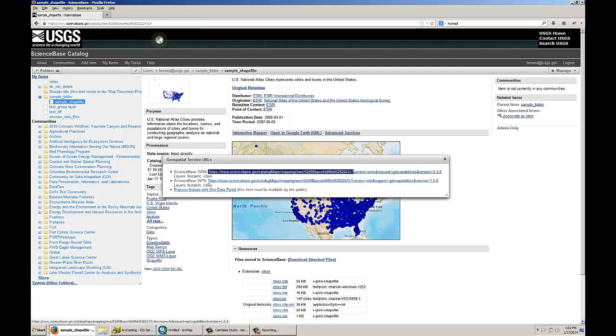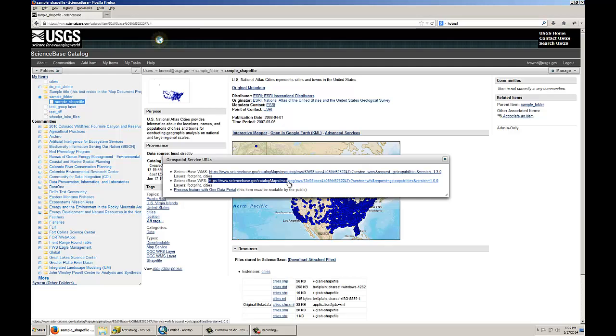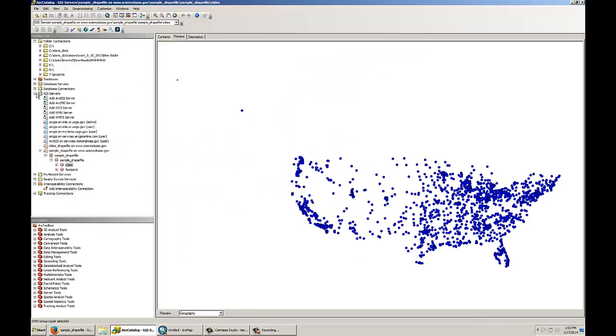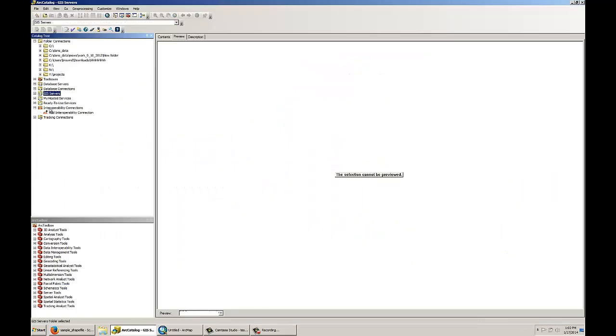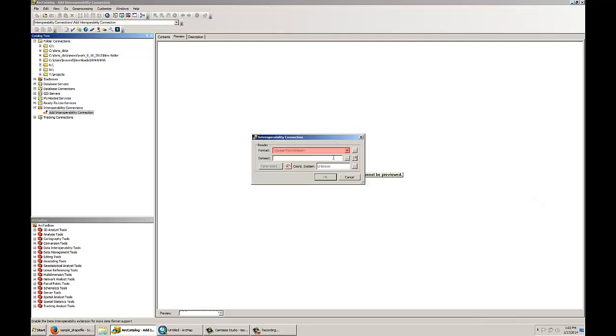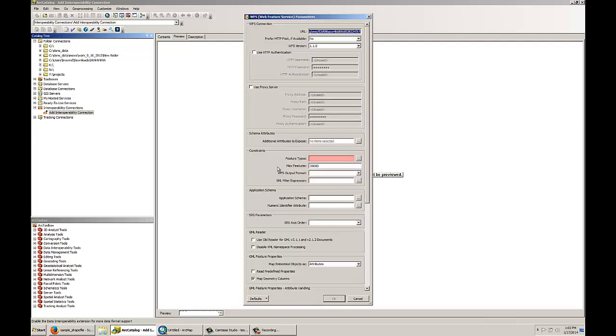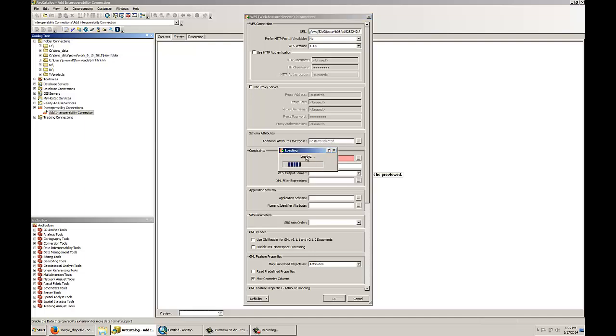So back into ScienceBase, if you want to consume the actual WFS, that's the Web Feature Service, you can also copy that link, and I will go back into Arc Catalog and go into the Interoperability Connections area and say I want to add a connection. I will change it to WFS. I will paste in my URL, and I will pick which layers I am interested in adding.